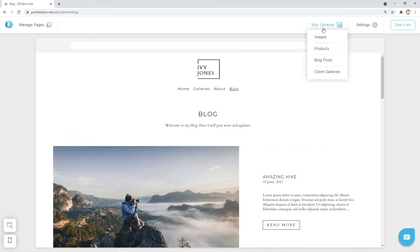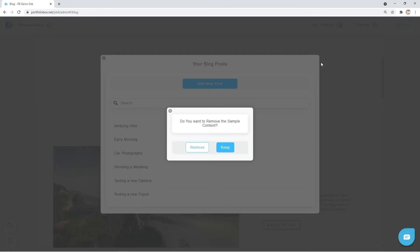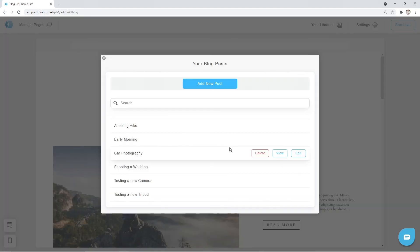What we can do is go to Your Libraries at the top and select Blog Posts. Here we can remove the dummy content if it's not needed anymore, but I'm going to keep it for now since it's useful for page design purposes.